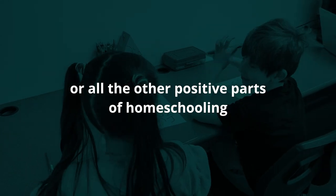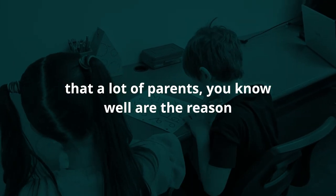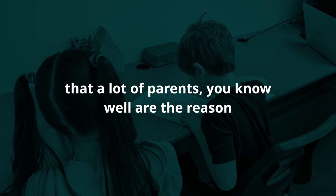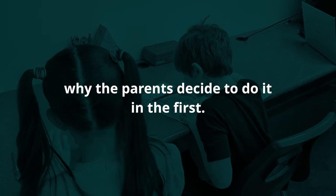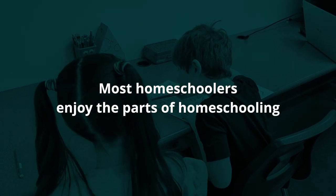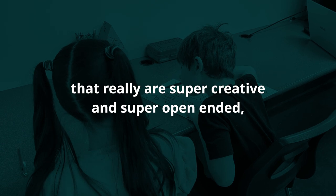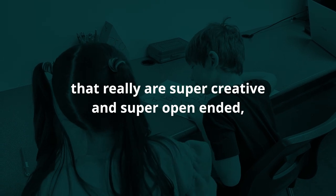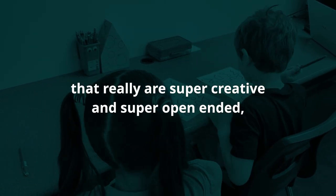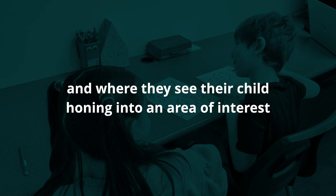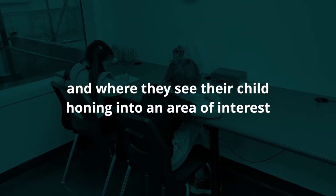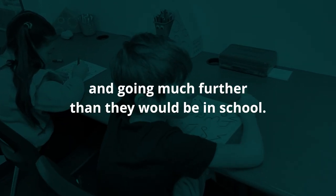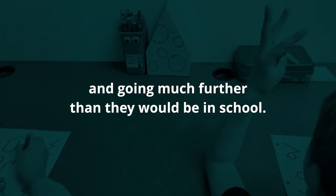A lot of the reason why parents decide to do it in the first place - most homeschoolers enjoy the parts of homeschooling that really are super creative and super open-ended, where they really see their child honing into an area of interest and going much further than they would be in school.